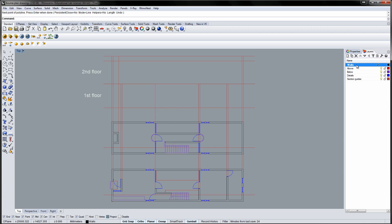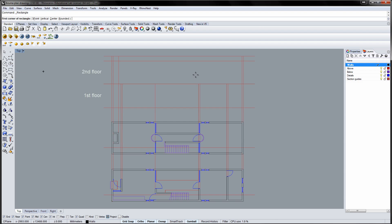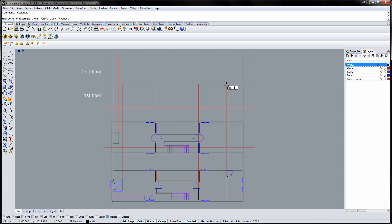Switch to the walls layer and draw the walls in the section based on the section guides. When you've used the guide, delete it to clean up your viewport.